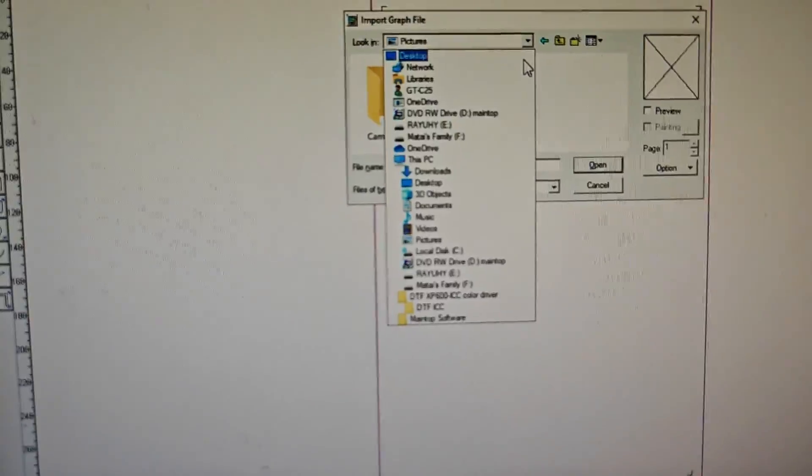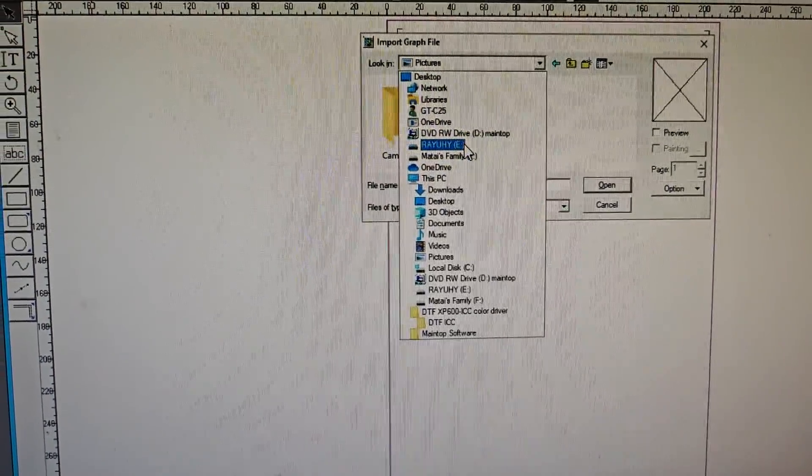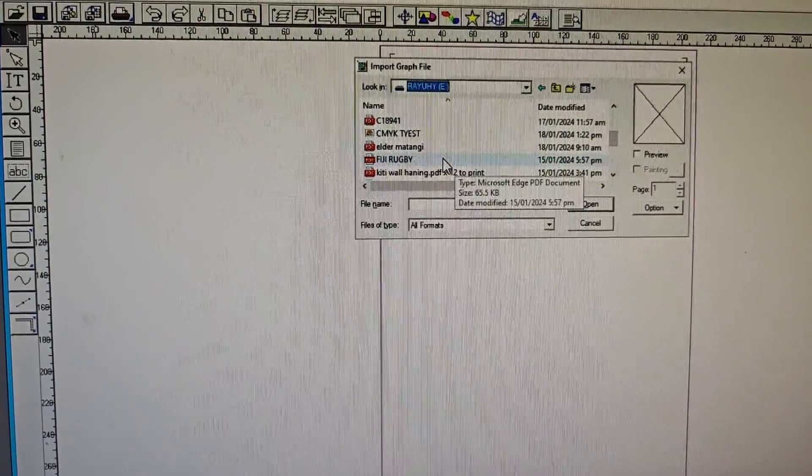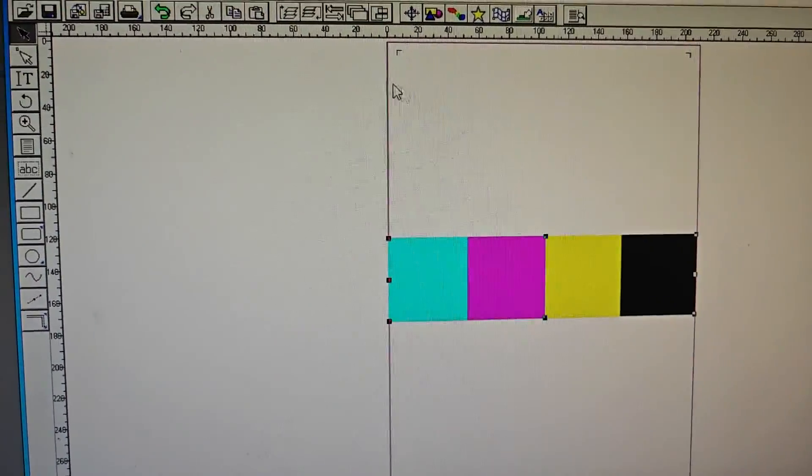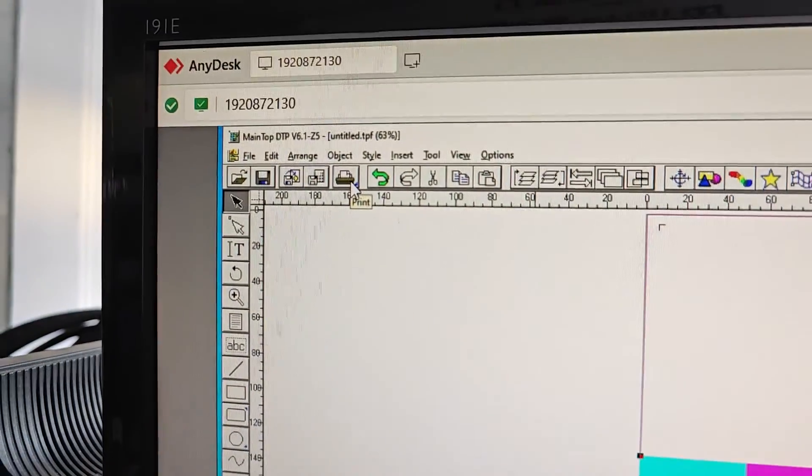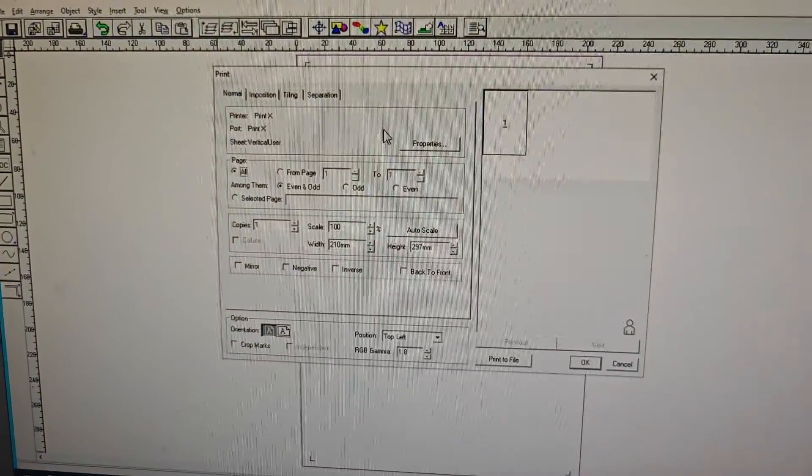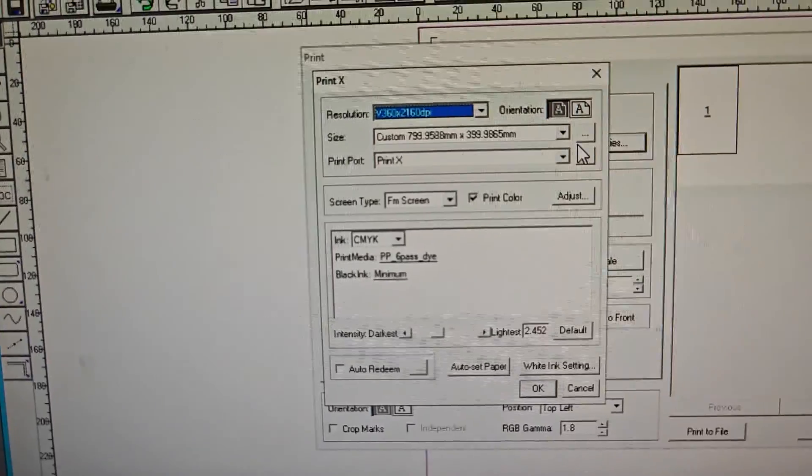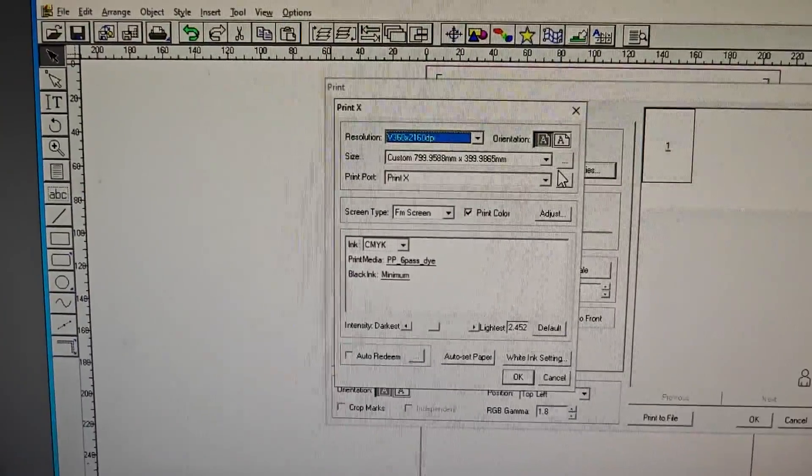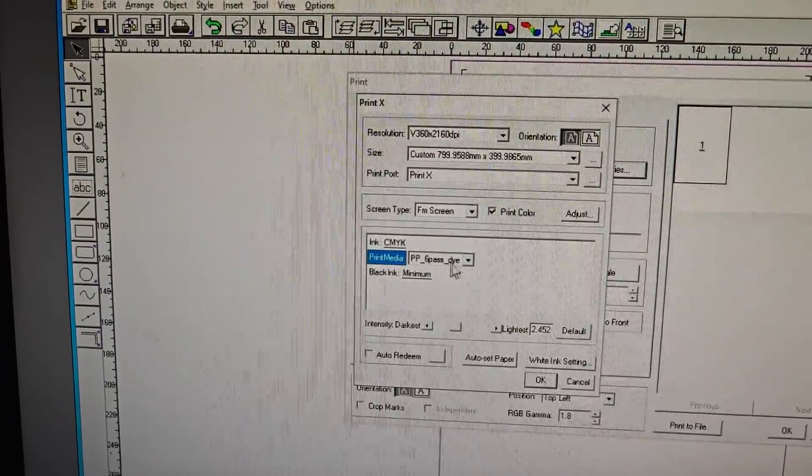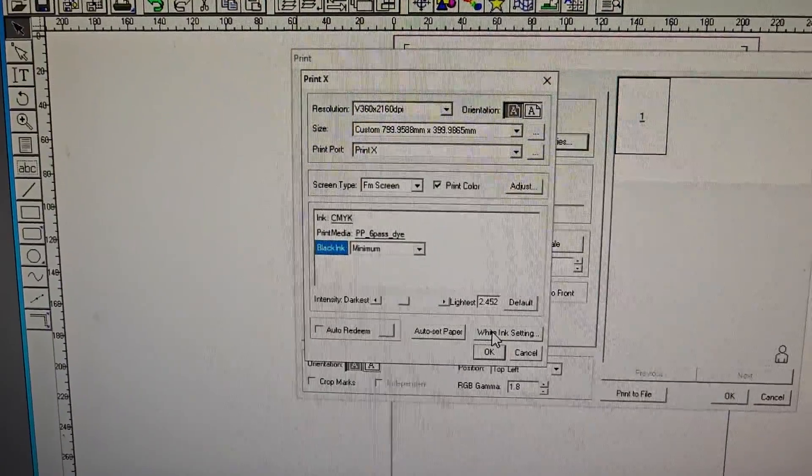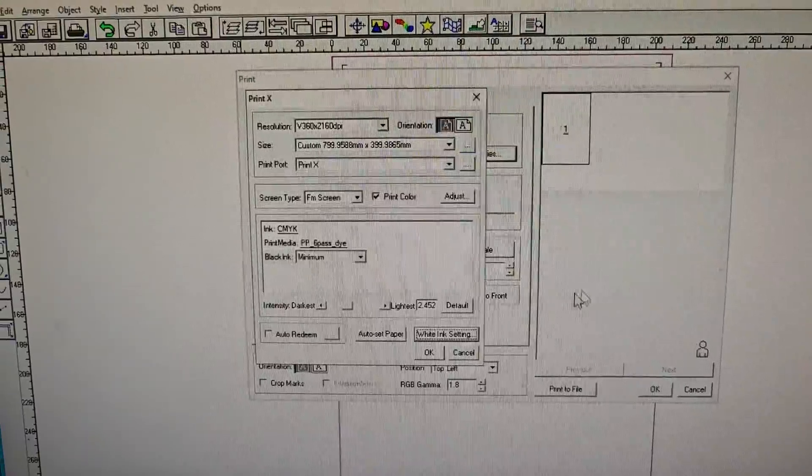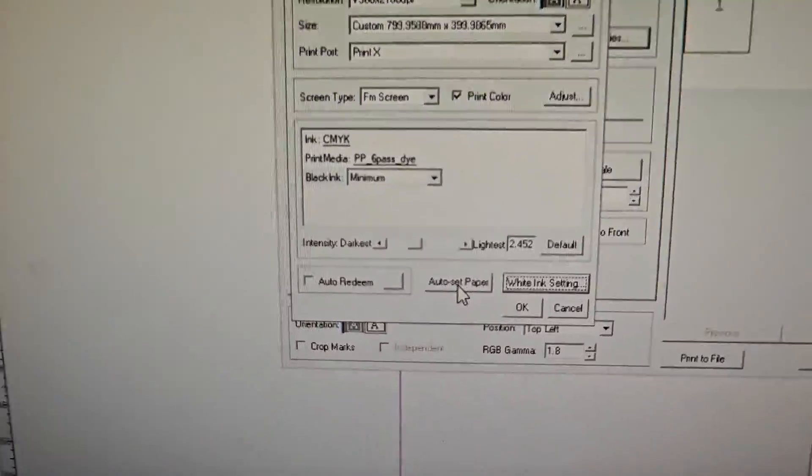CMYK test. Click this icon to print. Click Properties, write in settings, OK. And don't forget to click the Auto Set Paper, this icon. Don't forget to click that.